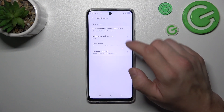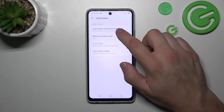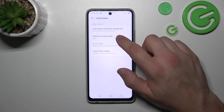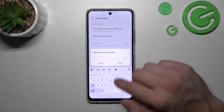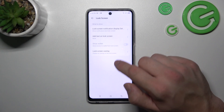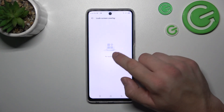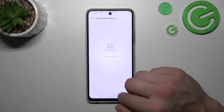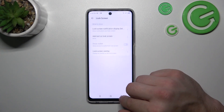Manage lock screen preferences like notifications on lock screen, add text on lock screen, show wallet, and manage lock screen overlay.